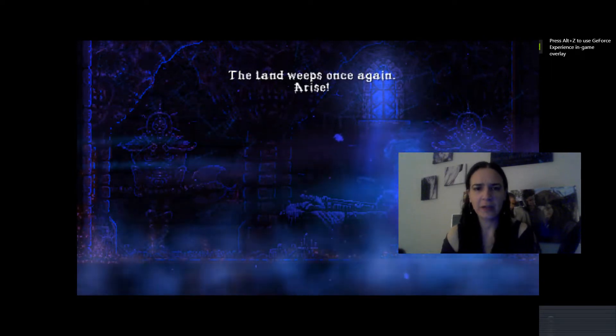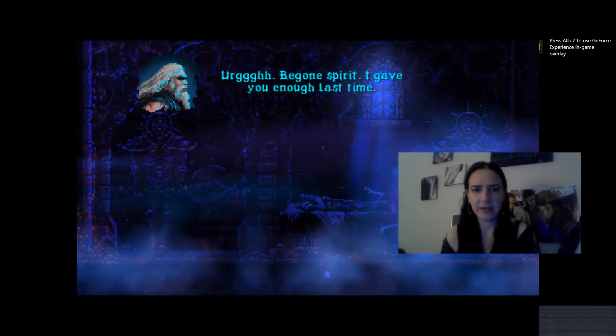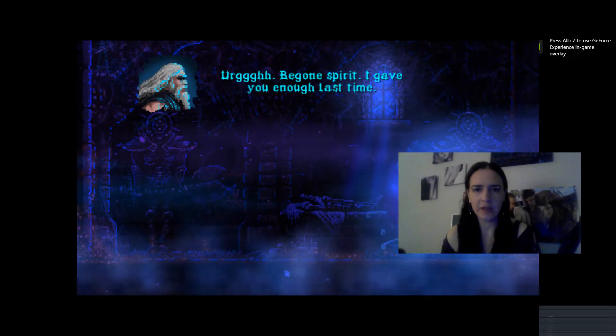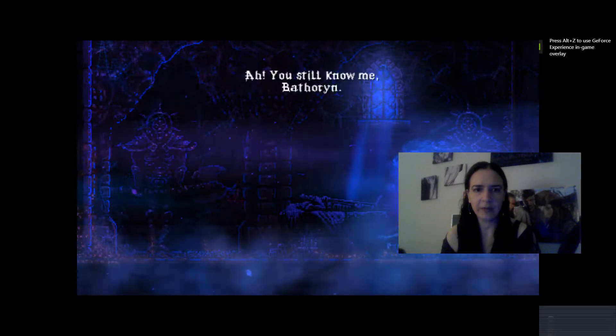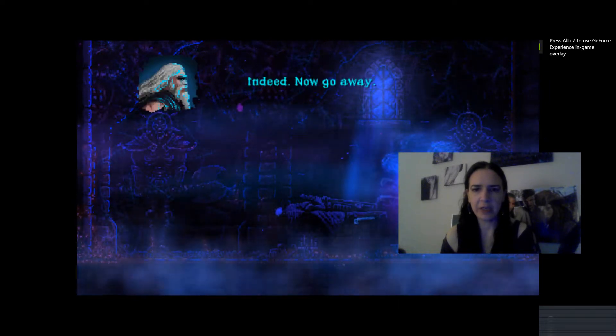Vithorian, awaken. The land weeps once again. Arise. Be gone, spirit. I gave you enough last time. You still know me, Vithorian. Indeed. Go away.